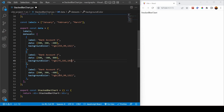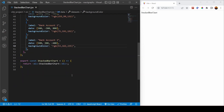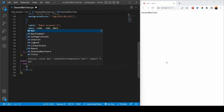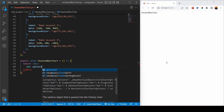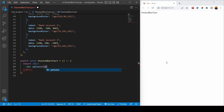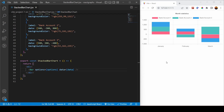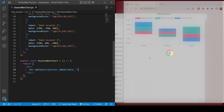I'm just adjusting the colors so there's a distinction between them. Then I put it in the div using the Bar component, passing options and data props, and closing it. That was it — thank you for watching, please subscribe and comment with any questions you may have.